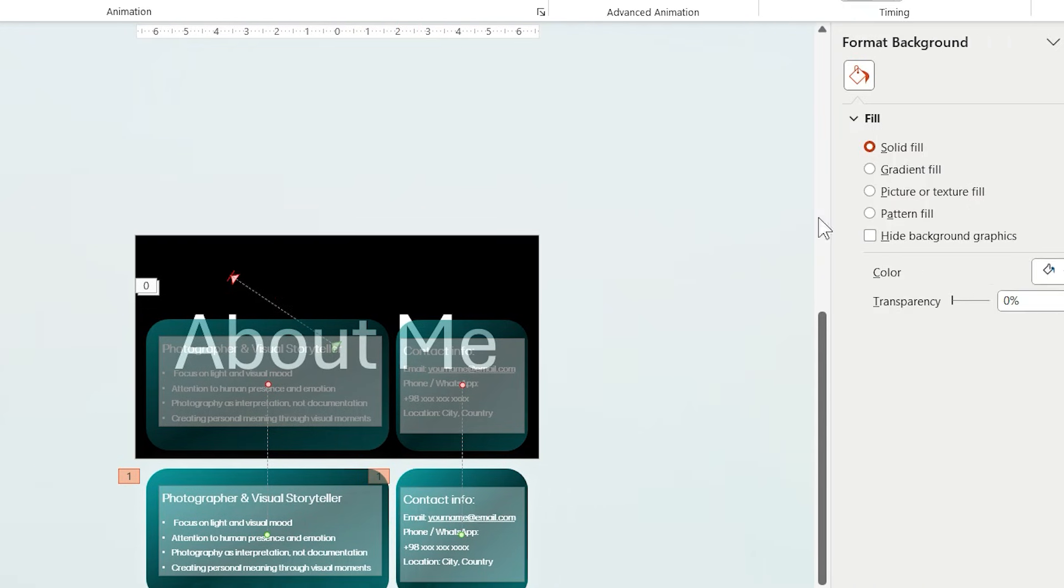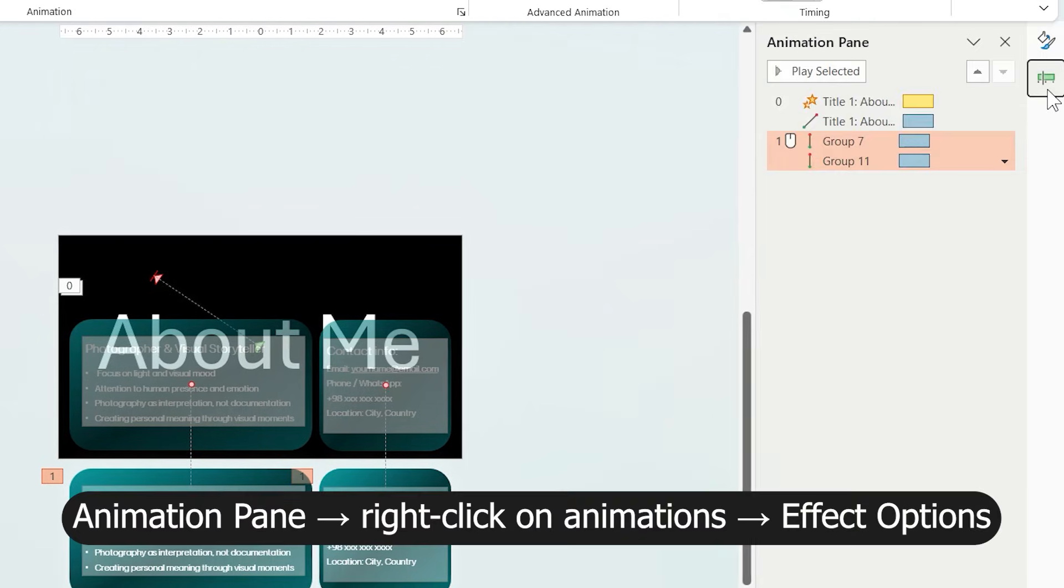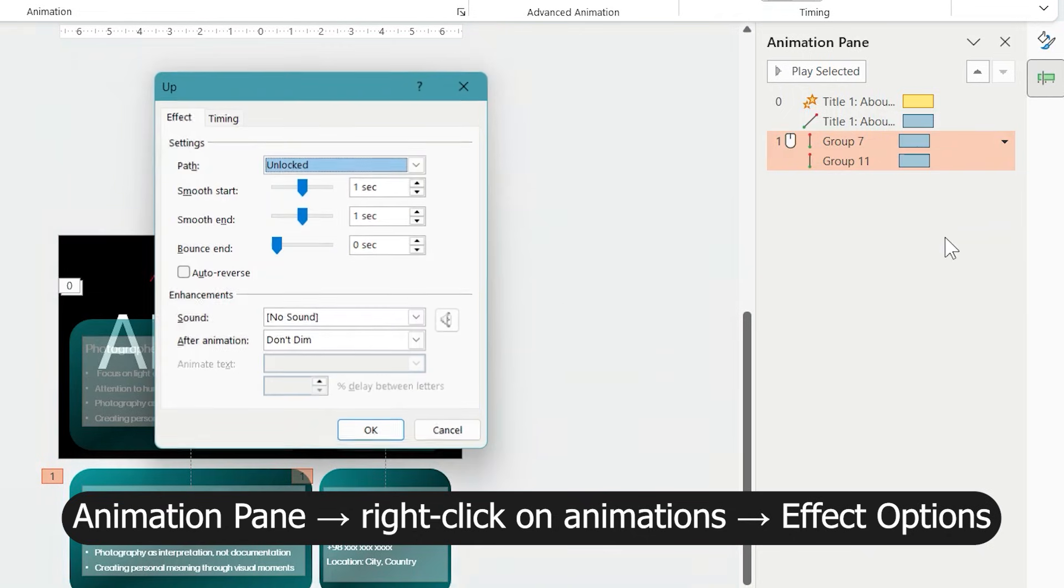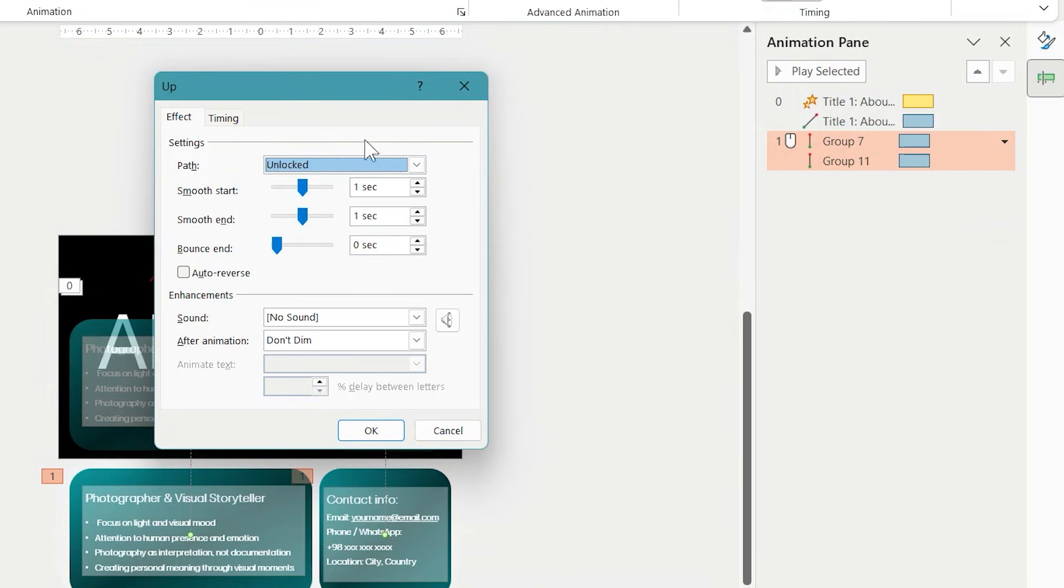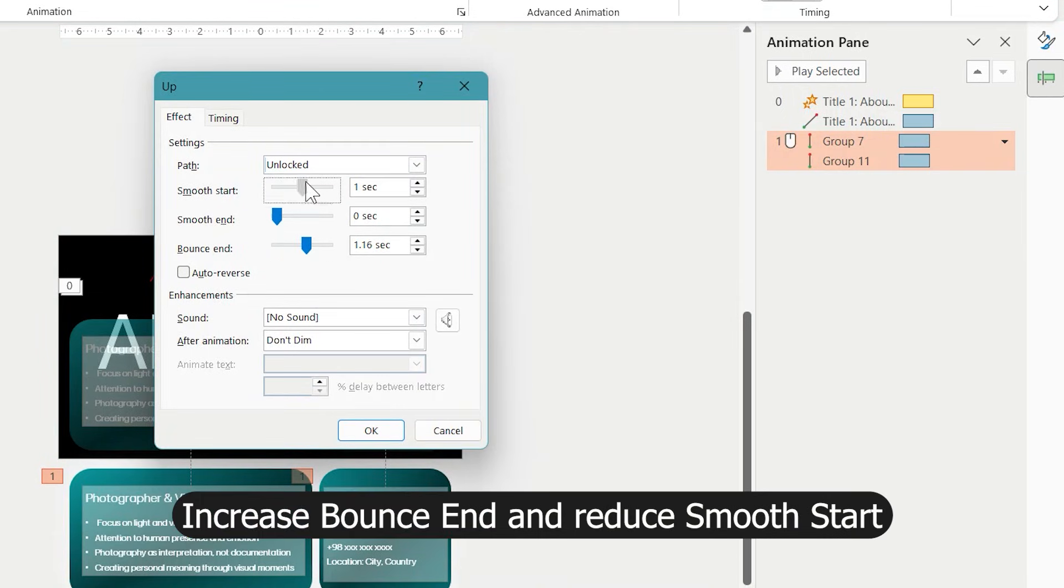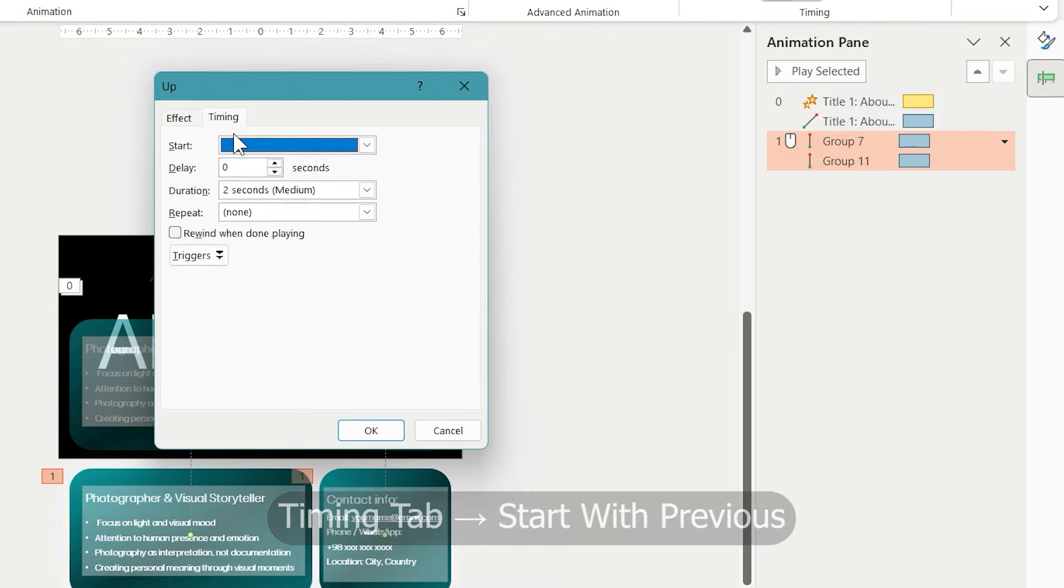In the Animation pane, right-click on Animation and open Effect Options. Increase Bounce End and reduce Smooth Start. This gives the animation a subtle down-and-up motion.